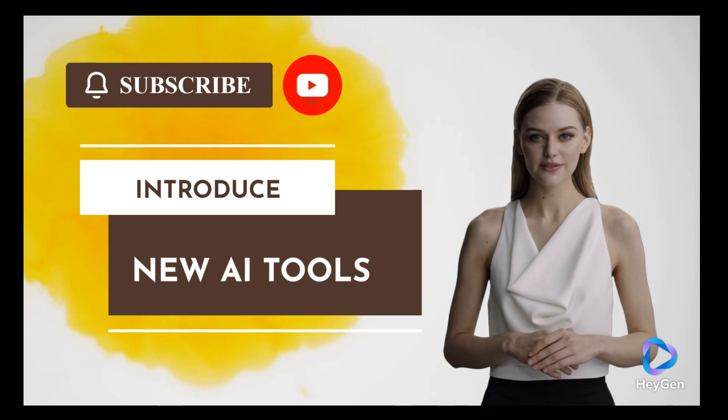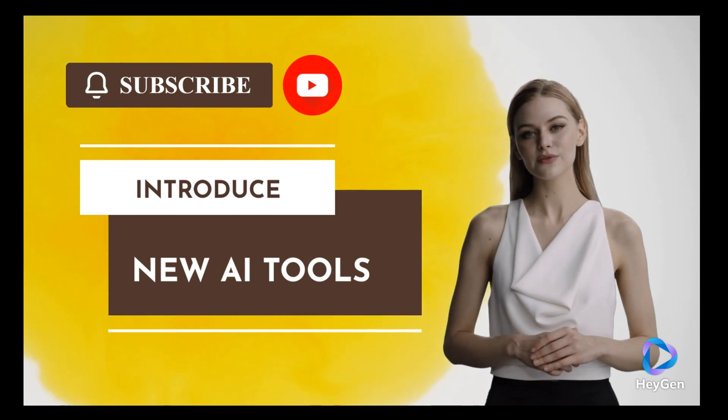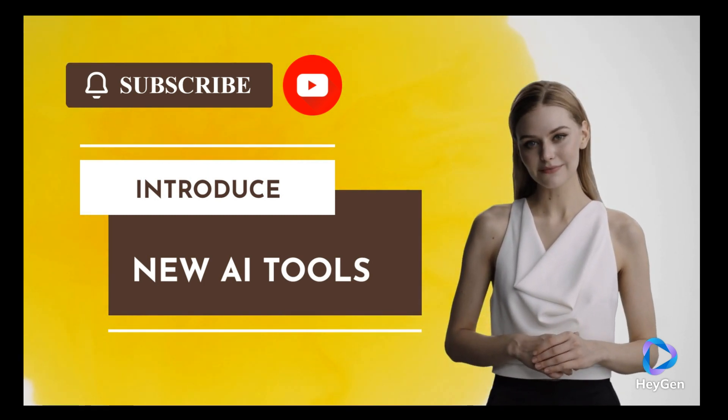Subscribe to the channel for new AI tools introducing. Please like the video if you want to know more about new AI tools. Till the next video.